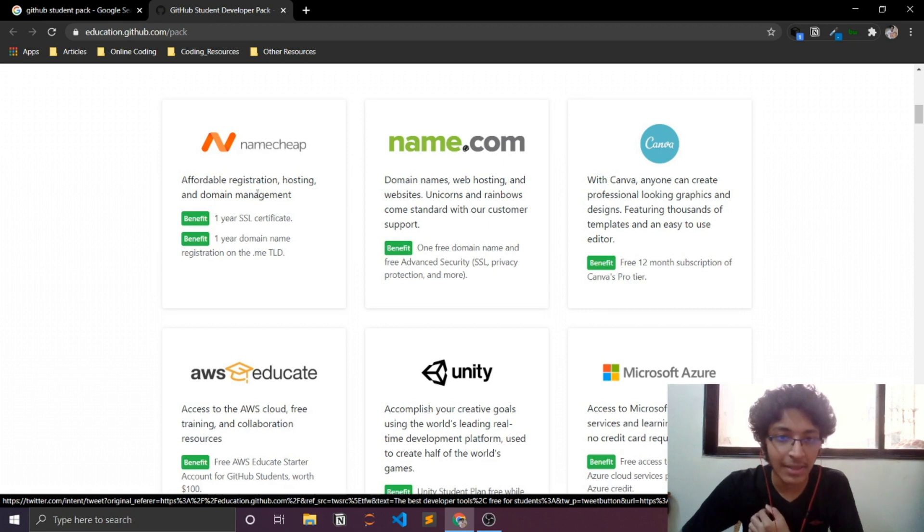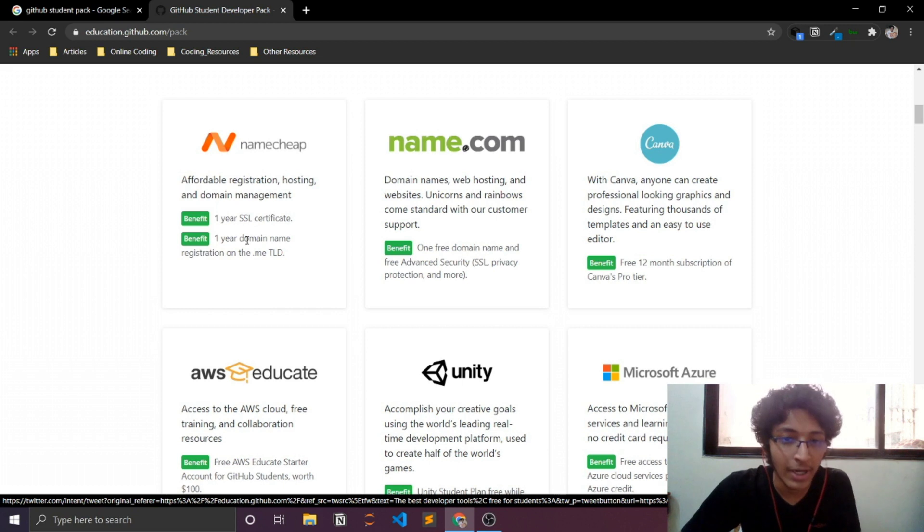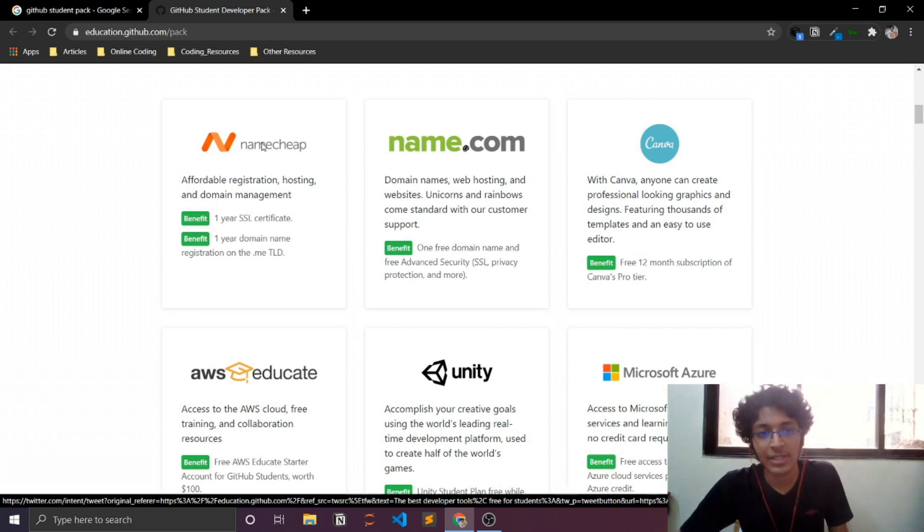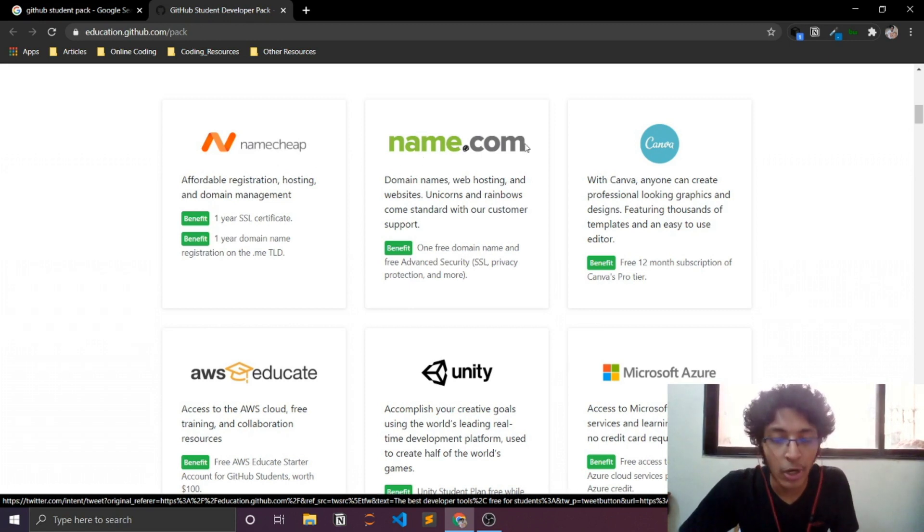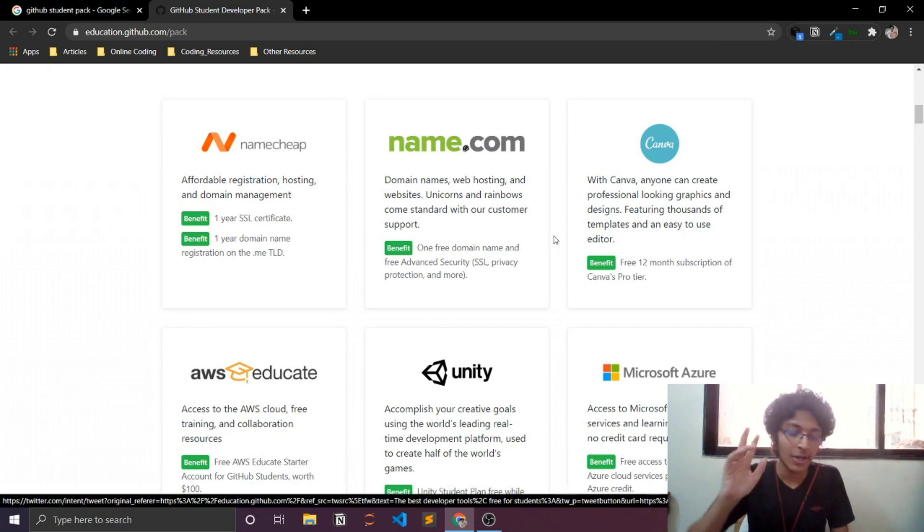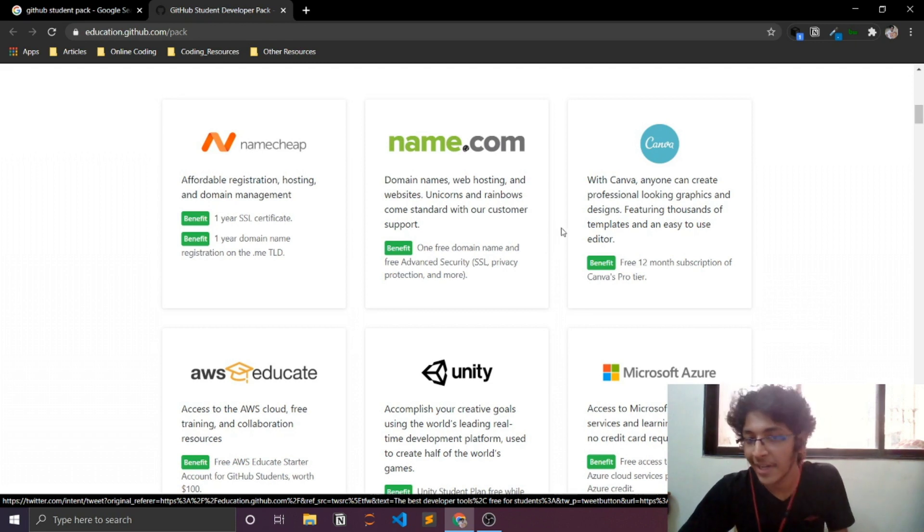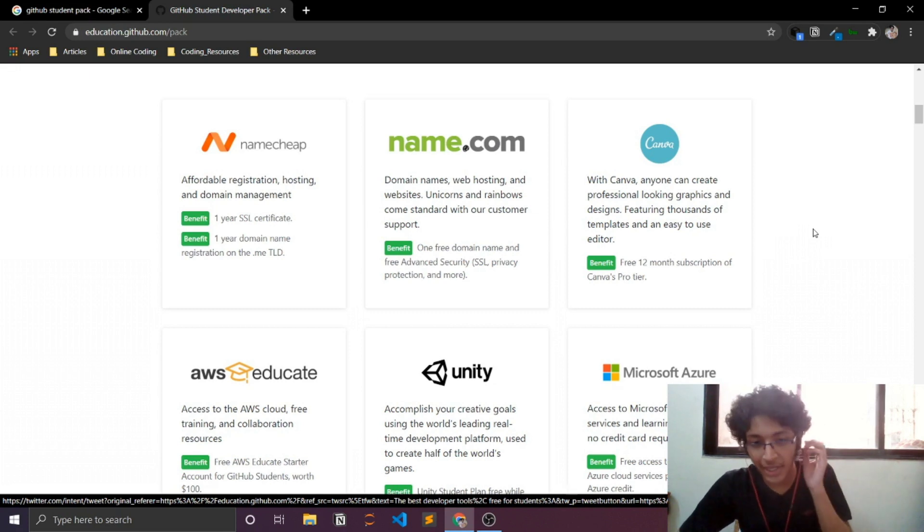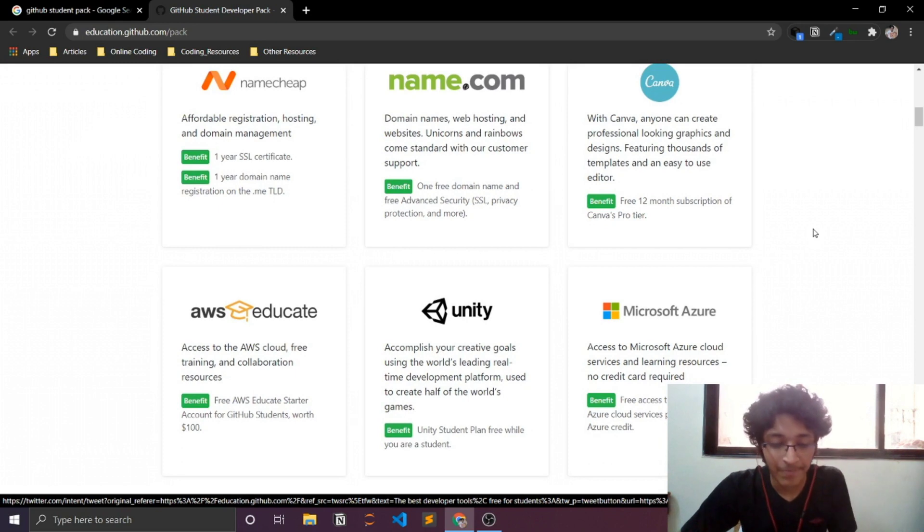As you can see, this is an offering from Namecheap and they're offering one year of SSL certificate, one domain name. And this is something really amazing. And even I used this to get a free domain name for my own website. Name.com - again, they are offering one free domain name. So pretty much like you can end up getting two domain names if you have one student account from GitHub. And Canva, you can end up getting 12 months of free subscription from the Canva's pro tier, which I think is really amazing. Canva is such an amazing tool.